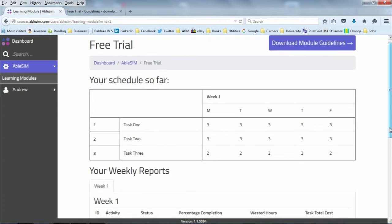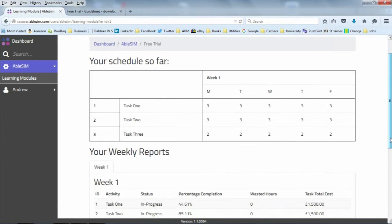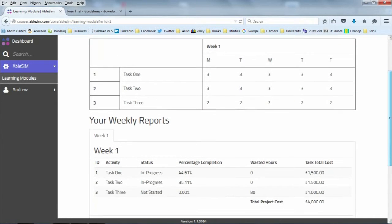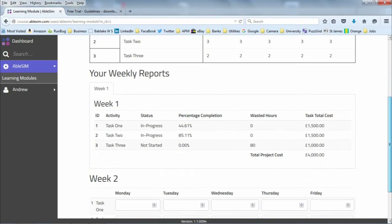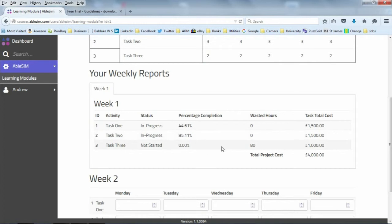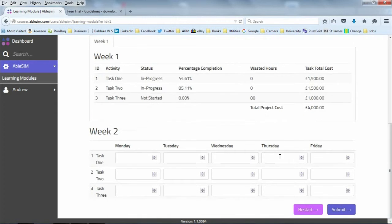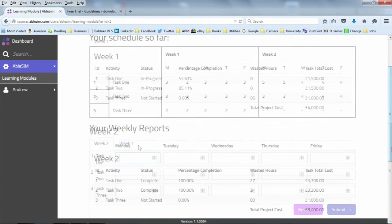We can see what I've scheduled for week one. Here's my week one report. I'm 44% through task one — not enough resources. I haven't finished task two, and I wasted hours on task three because task two has to finish first. Let's have a look at what happens.